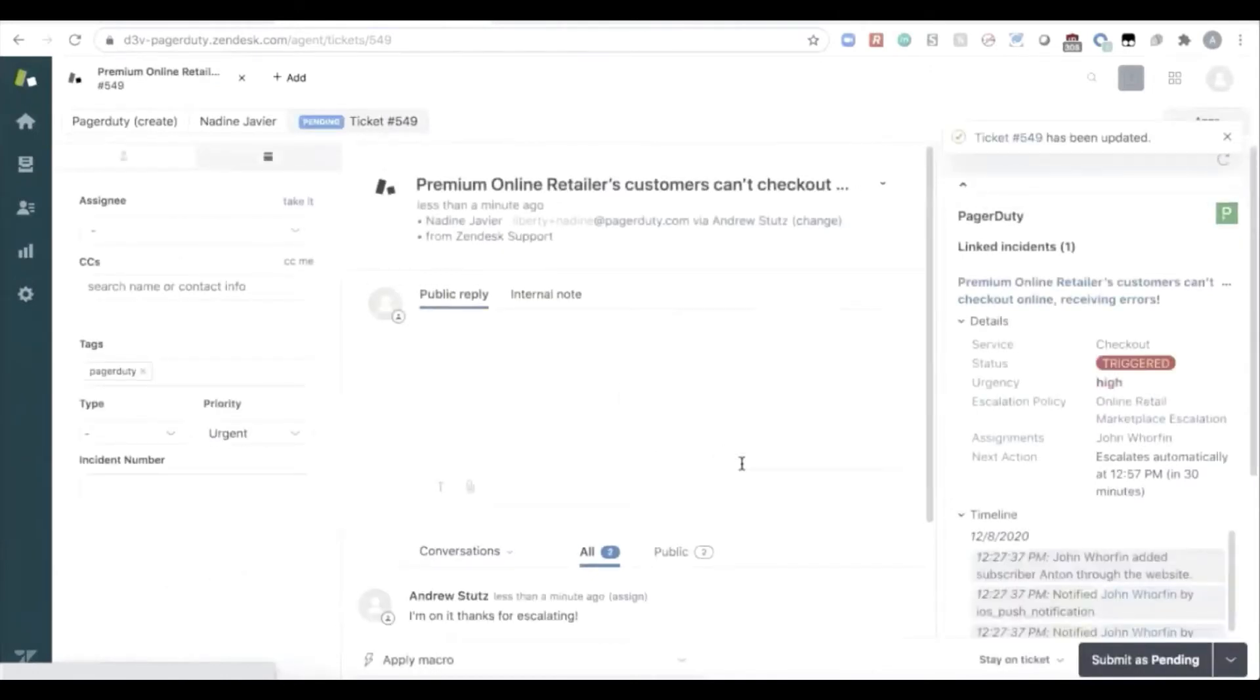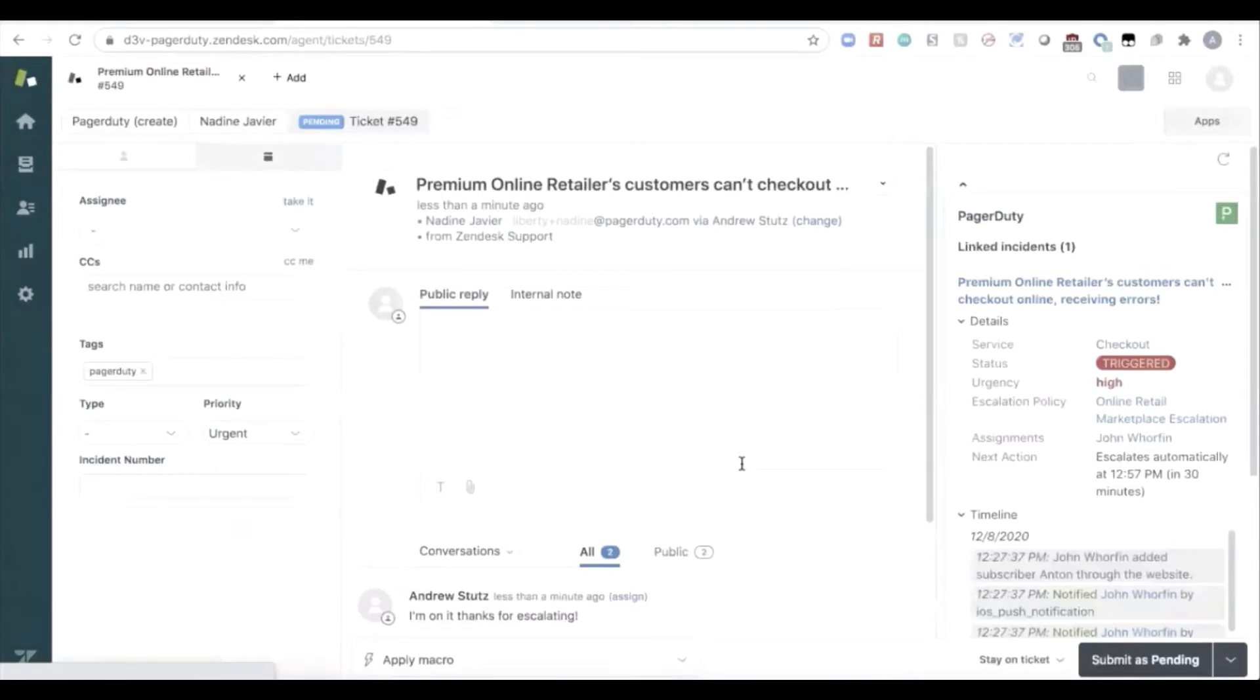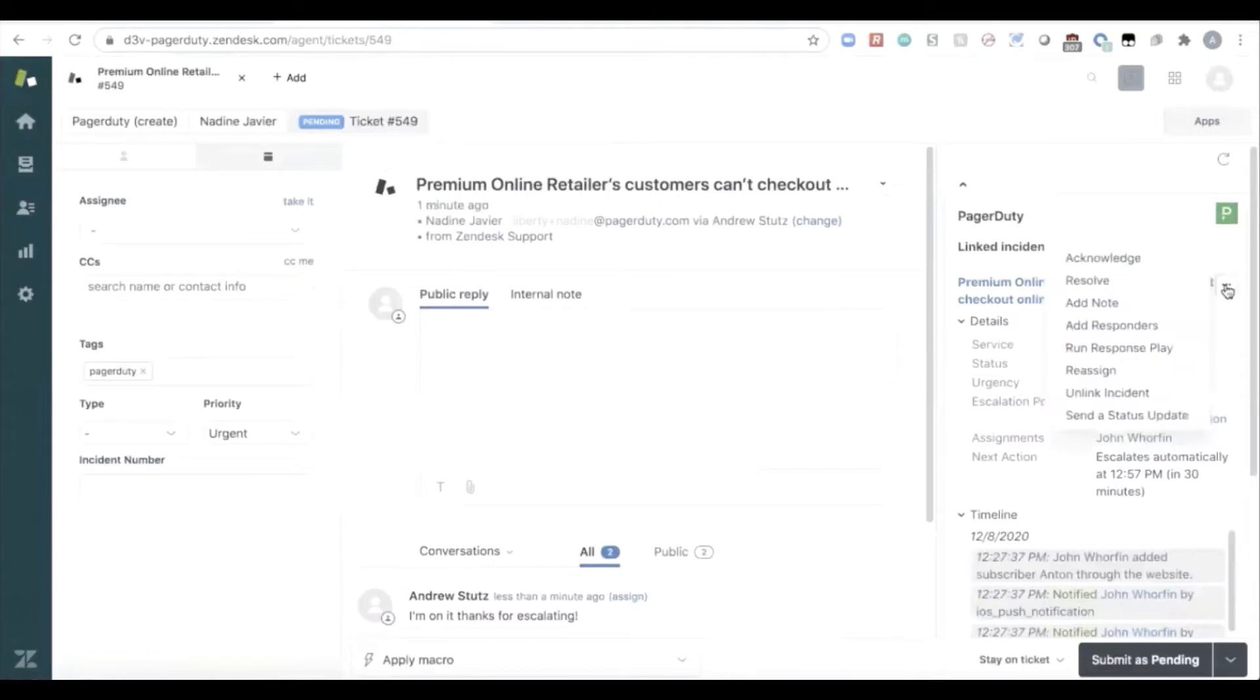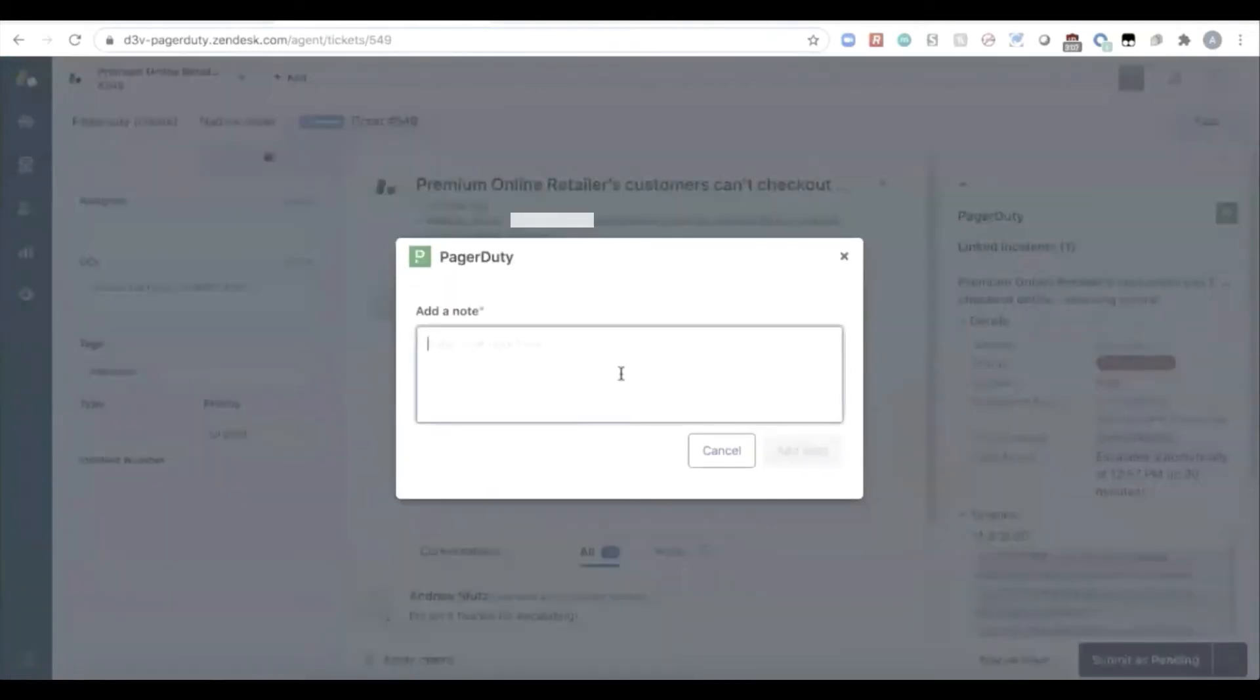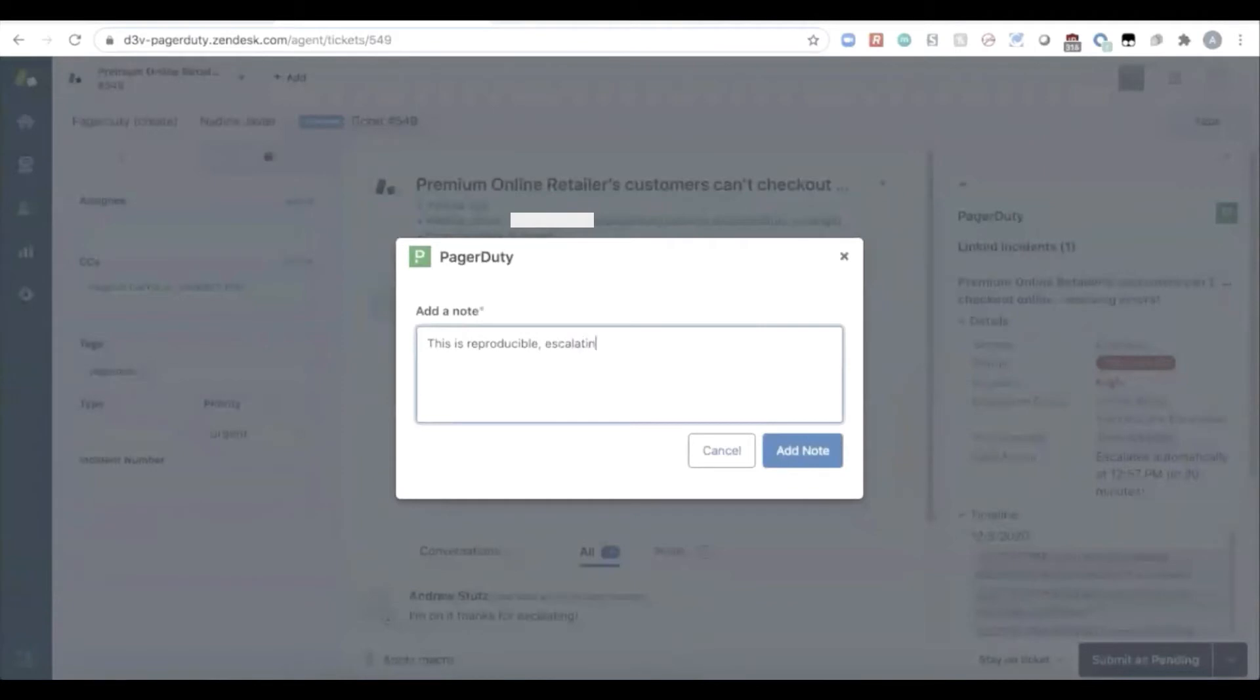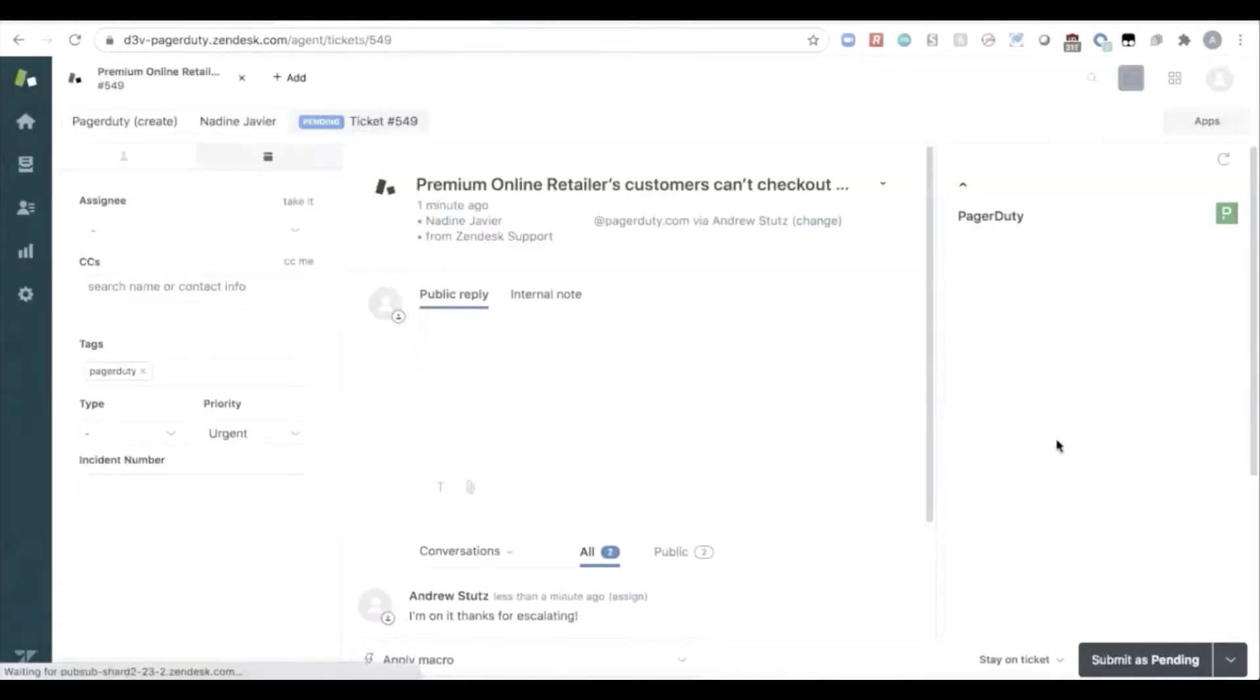Now, as that service agent is doing their investigation, maybe they're looking to see if they can reproduce the problem. They determine that they can reproduce the problem, and that it might be impacting multiple customers. That agent right inside of Zendesk can add a note. This is reproducible. Escalating to engineering as it might be impacting multiple customers. Add that note.